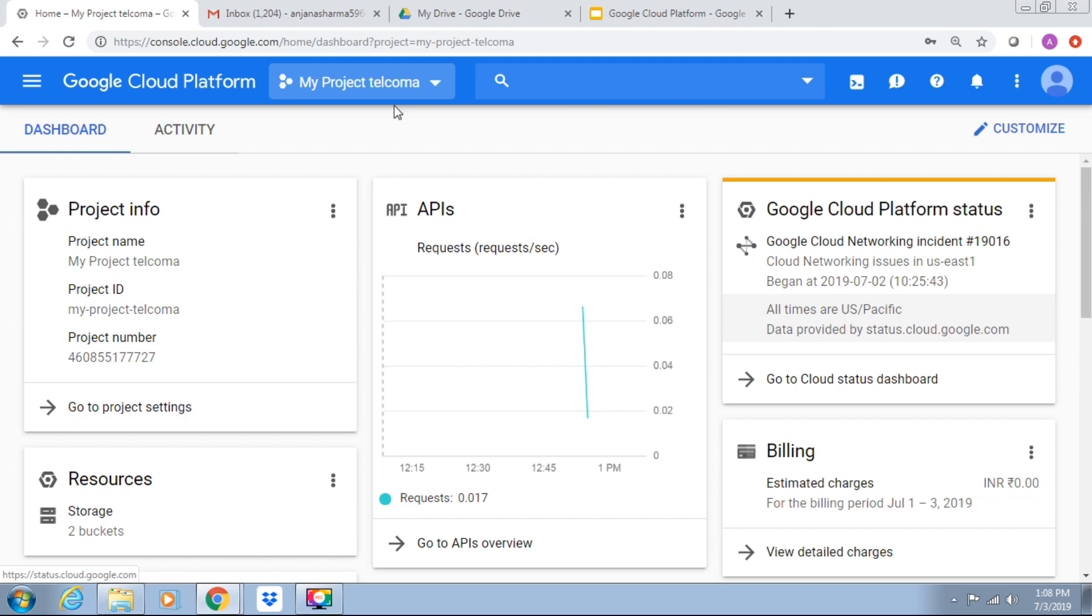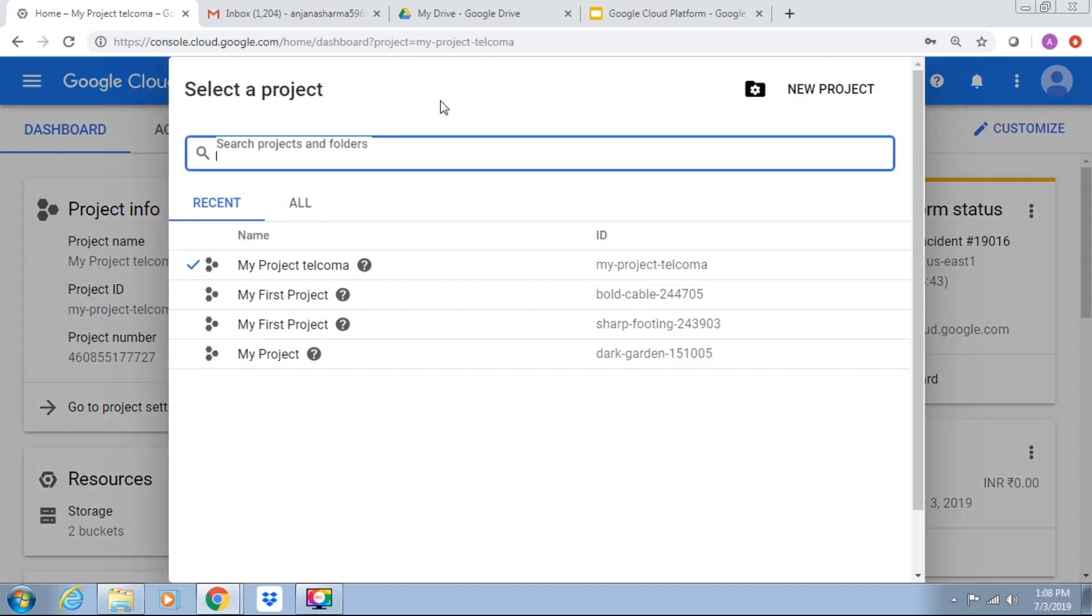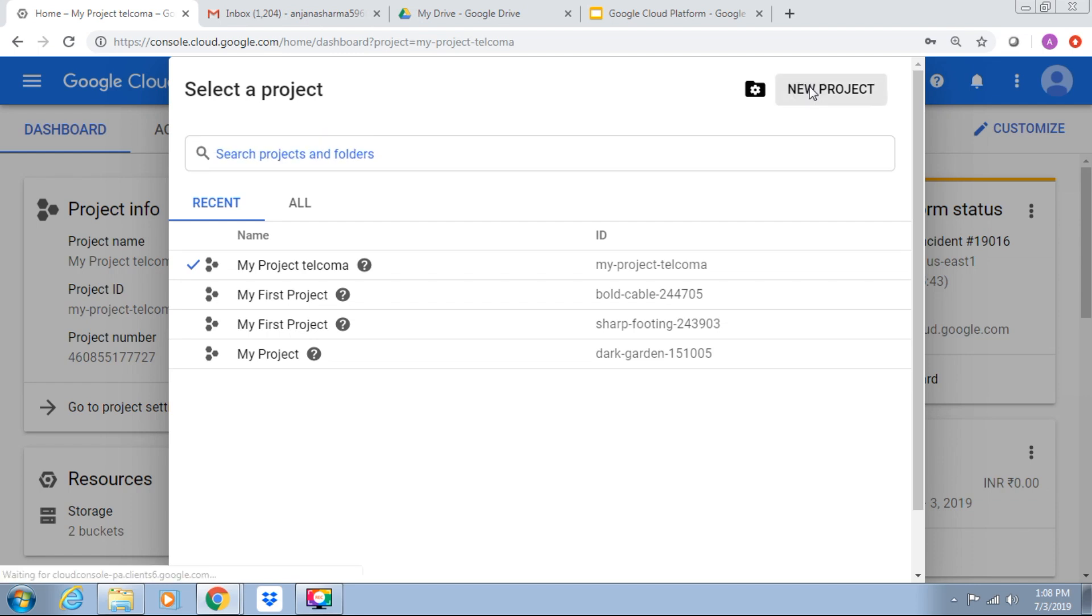So right now one project, My Project Telcoma, is open in front of us. Now we need to create a project. Here we can select our existing project or we can create a new project.